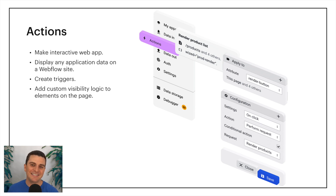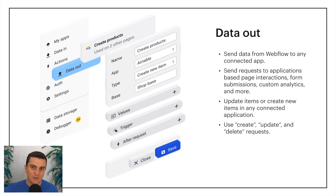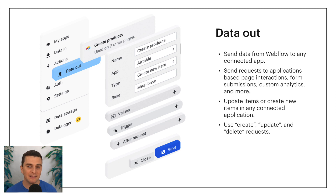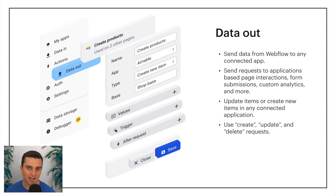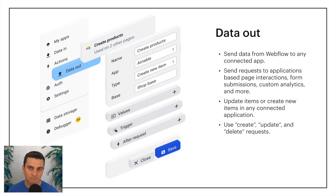The next category is Data Out. After a user acts, we can send data from Webflow to any application. We can send requests to applications based on page interactions, form submissions, custom analytics, and more. We can update items or create new items in any of our connected applications — Wizd supports create, update, and delete requests. For example, after a user updates their name on the Webflow site, we can send a Data Out request to make that update in Airtable, and the user's website edit will be mirrored in their Airtable record.